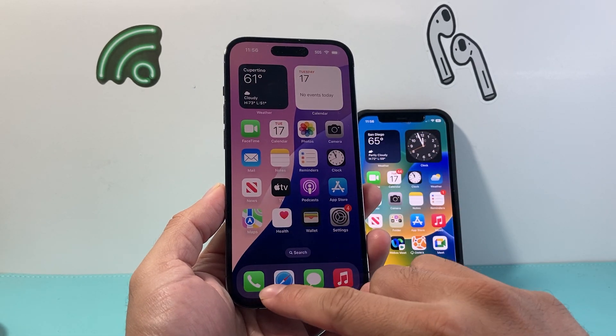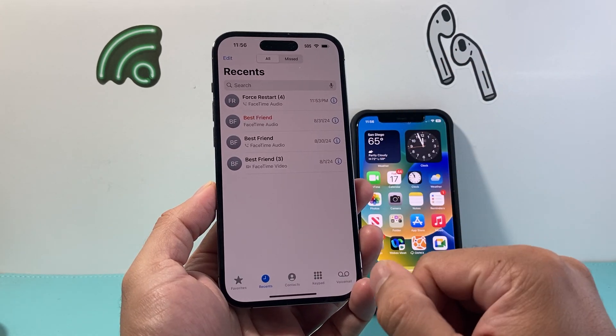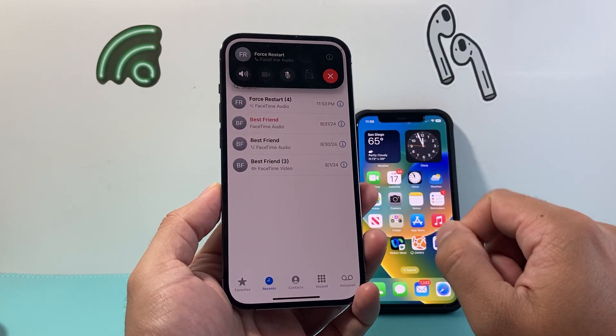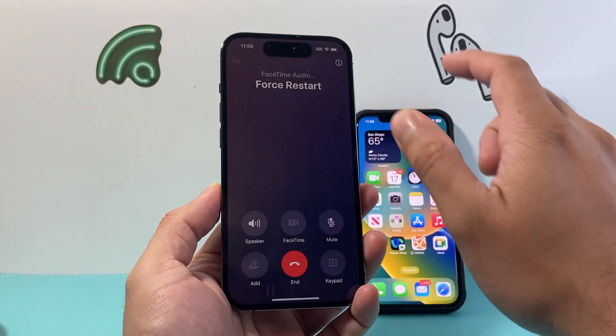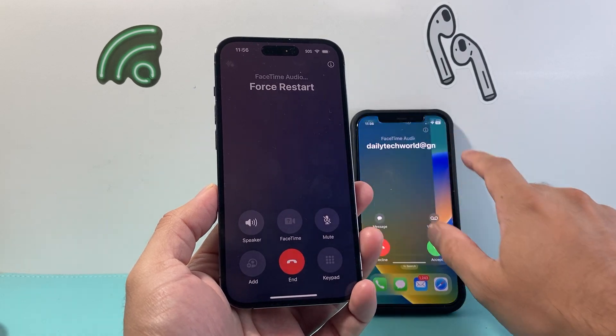So let's go ahead and open up the Phone app and go ahead and make a phone call to someone. I'm going to make a phone call here to my contact, which is this phone.